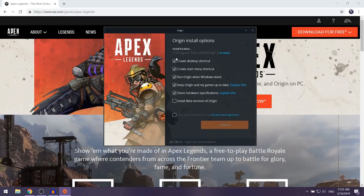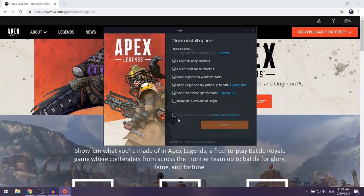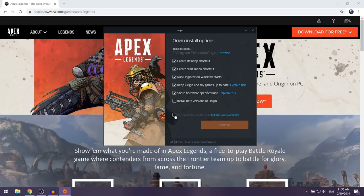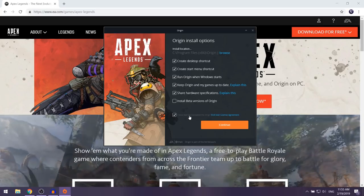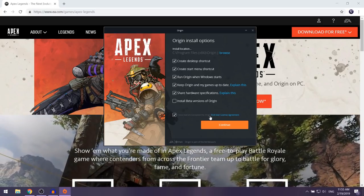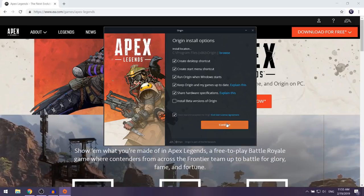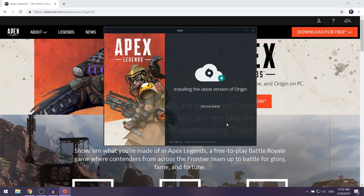Over here you want to keep everything at the default, then select 'I have read and accept the terms of the End User License Agreement' and click on Continue.